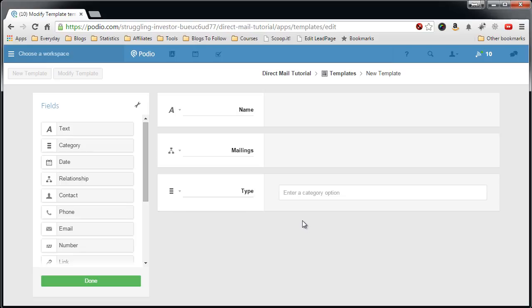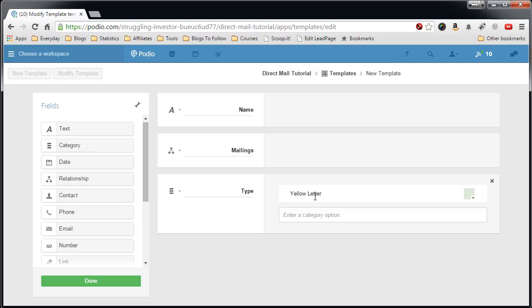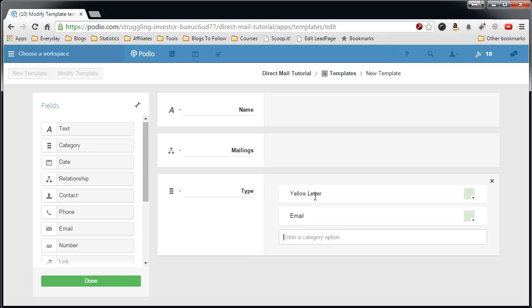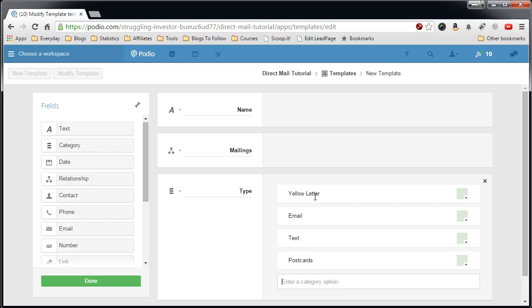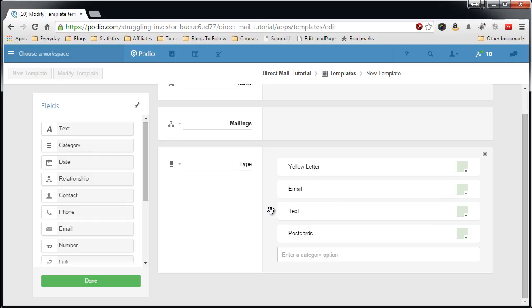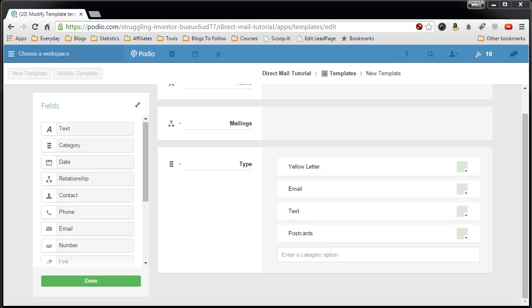Text or postcards, whatever you think you need you can put in there. And those are the three fields that we need for this. It's very simple.